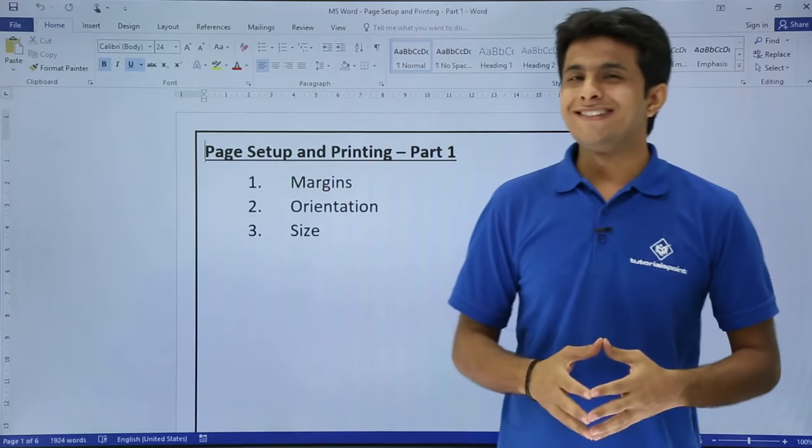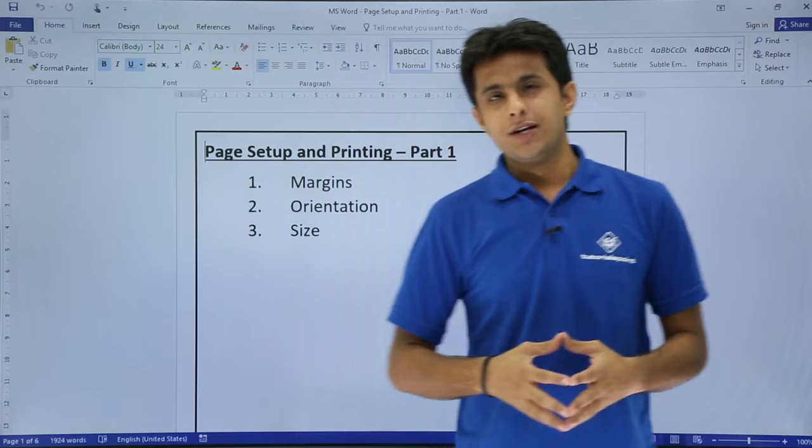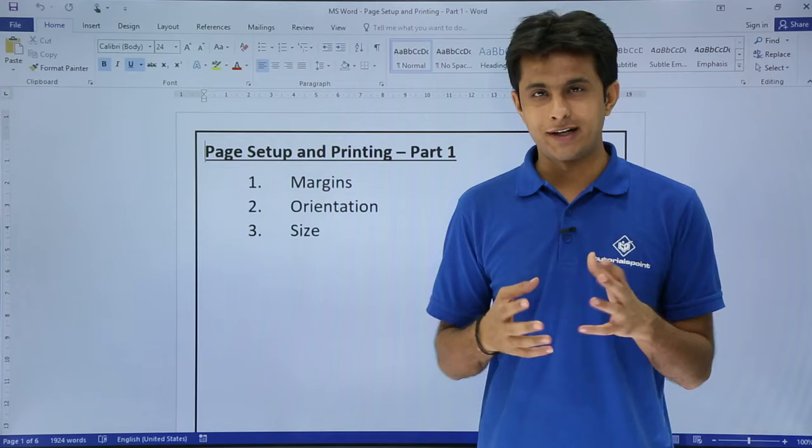In this video, we'll see how to work on page setup and for printing purposes. The topics I'll cover here are margins, orientation, and page size. So let us see that.